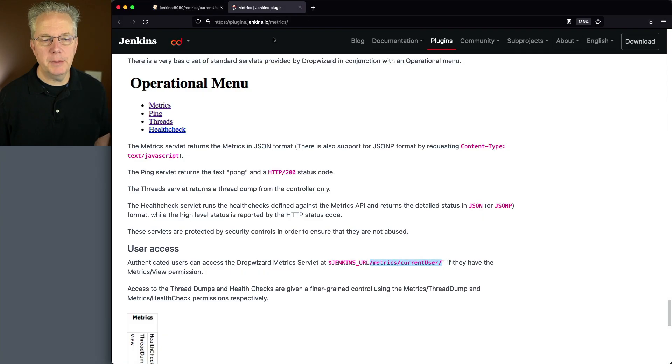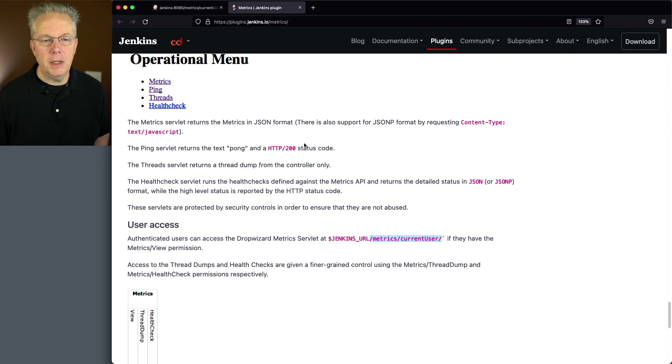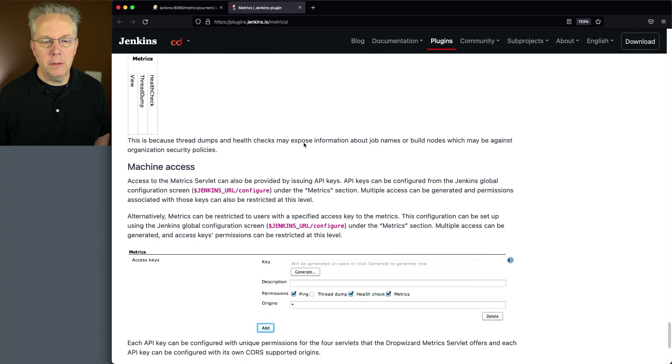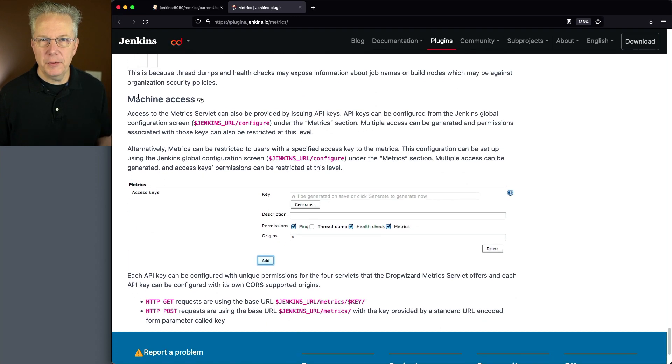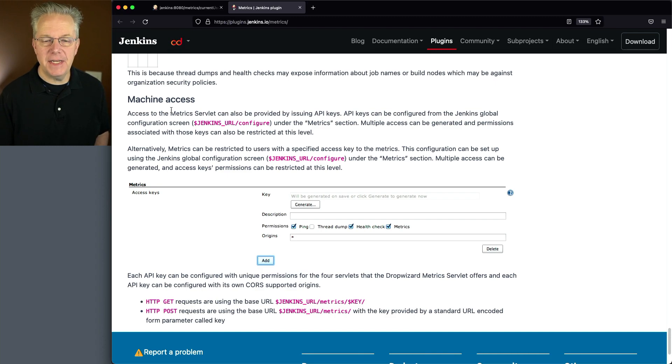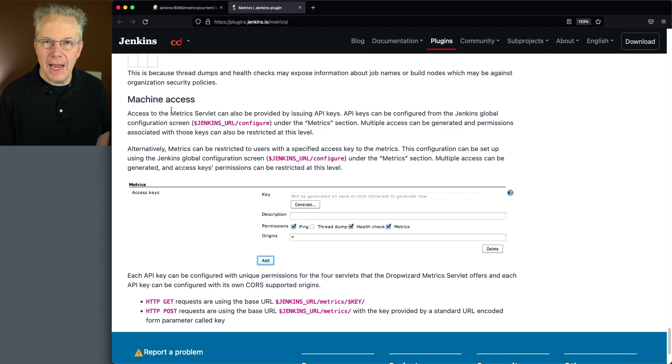Now looking through the UI is fine, but how can we have a machine monitor our Jenkins controller for us? Let's go over and take another look at the documentation. So as we pull up the documentation, if we scroll down a little bit more, there is another section called machine access. And we can access the data by issuing an API key.